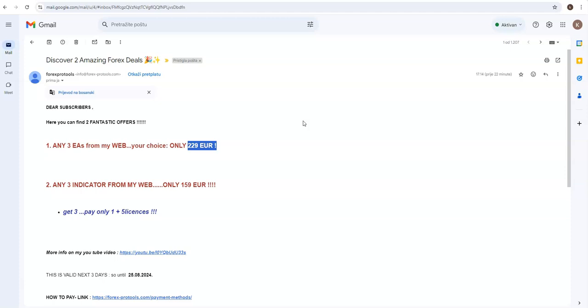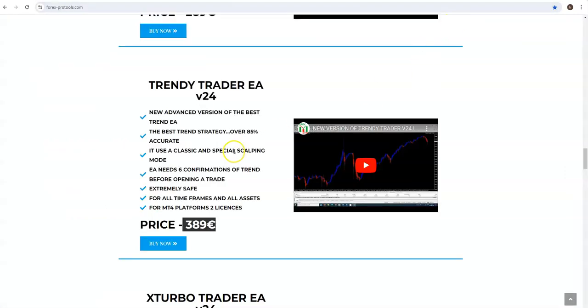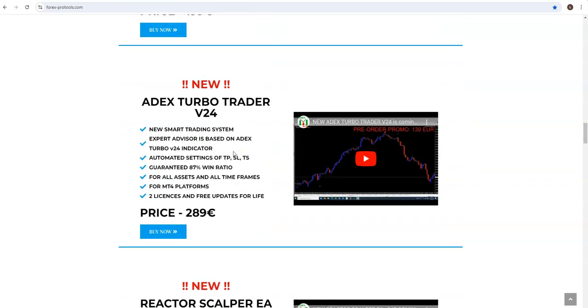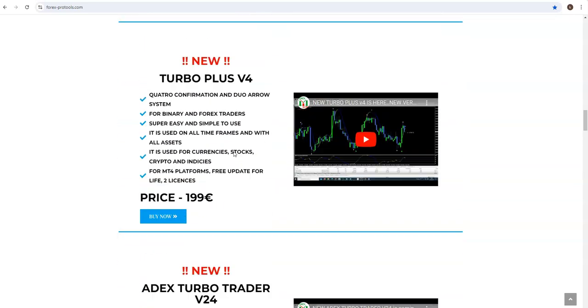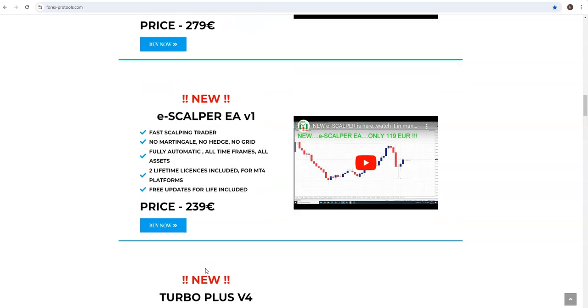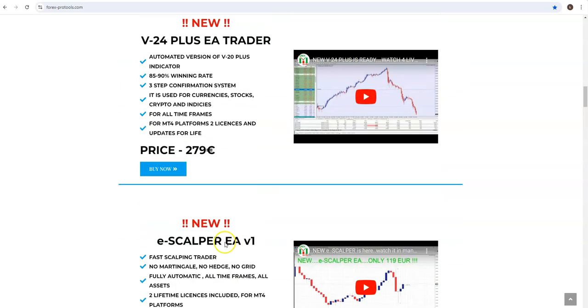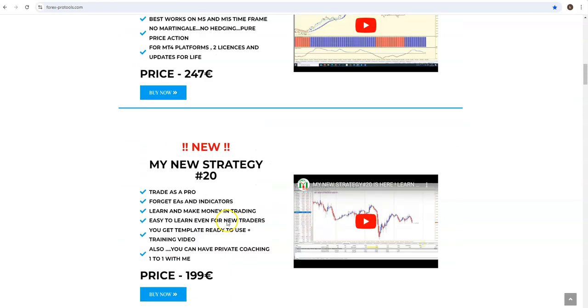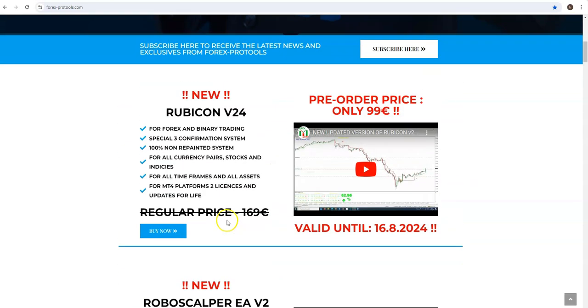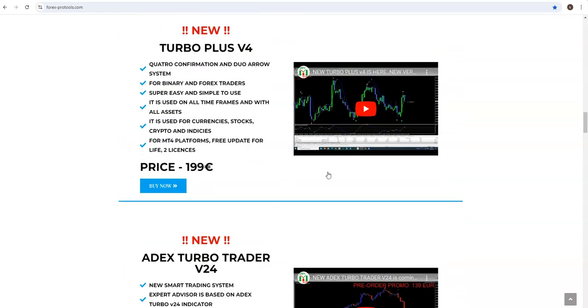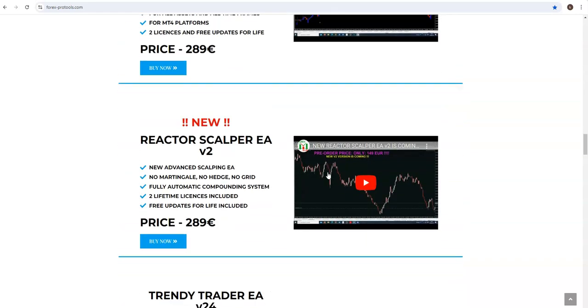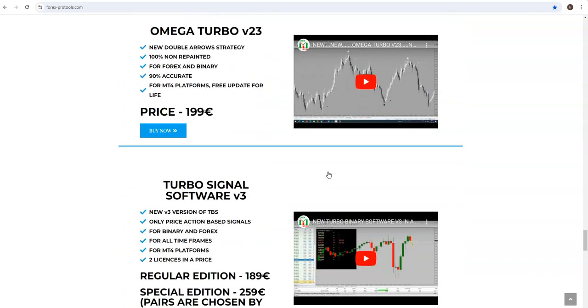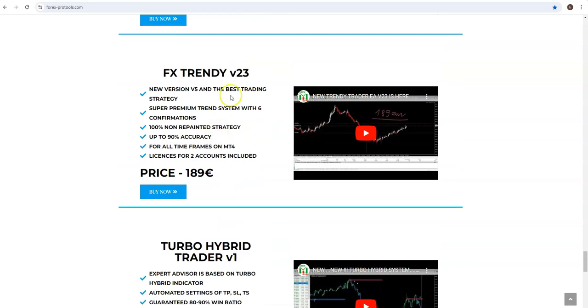And the second option, second offer is any three indicators, only $159. So let's say Turbo Plus you want, $99, with 20 Plus indicator, MS Turbo, Rubicon latest.